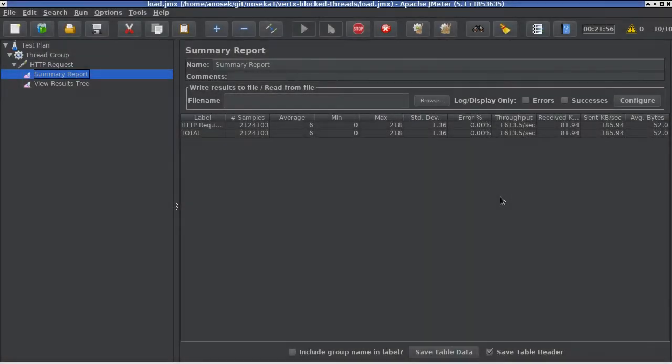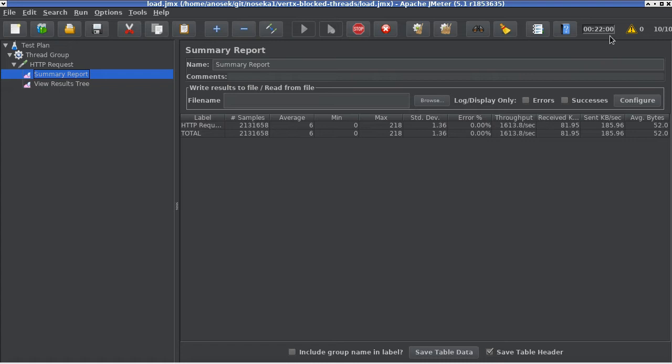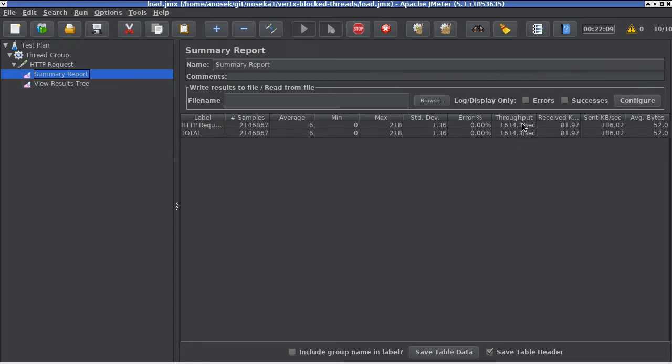Coming back to our application, it's been running for 22 minutes now. The throughput we are achieving is a steady throughput of 1614 requests per second.